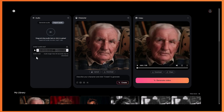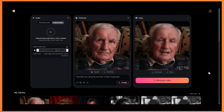The only problem is my recorded audio was 1 minute and 23 seconds, but Hedra cuts it down to 1 minute. So I think 1 minute is the limit for Hedra, which is still pretty long to be honest. So I'll quickly play you the video that Hedra generated.